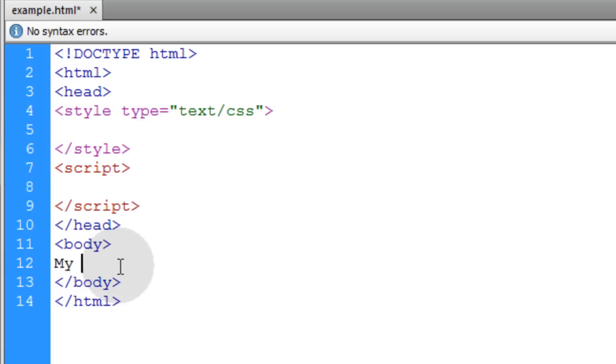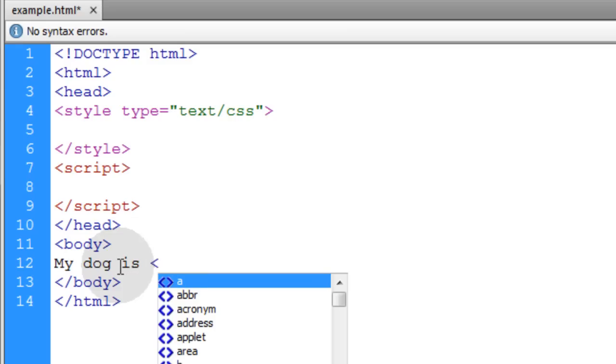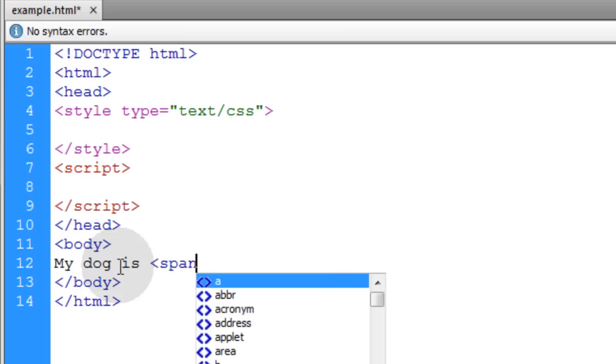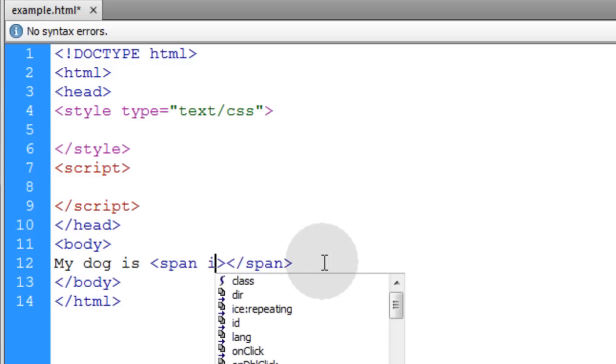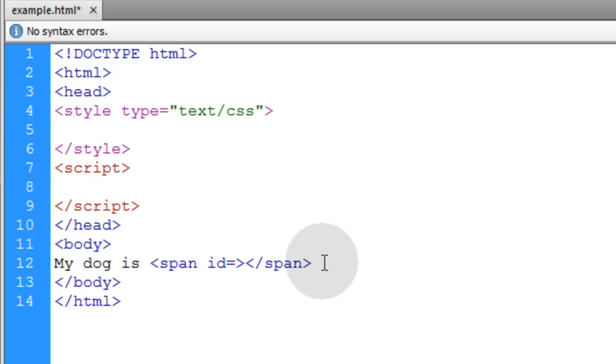So let's start with that. Let's type in my dog is, and then here we're going to put a span element, because I want it to be in line with the rest of my sentence, my little slideshow. But you can use a div.